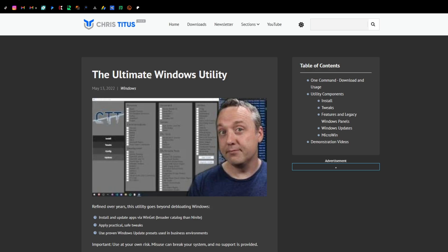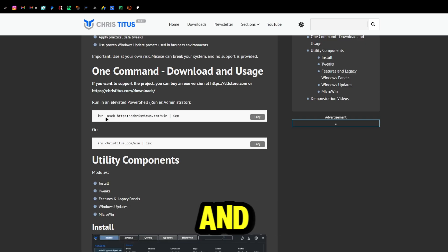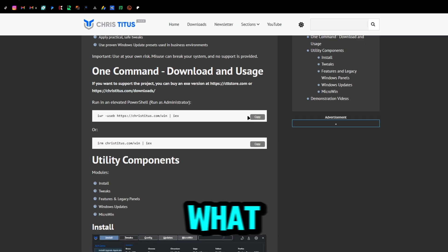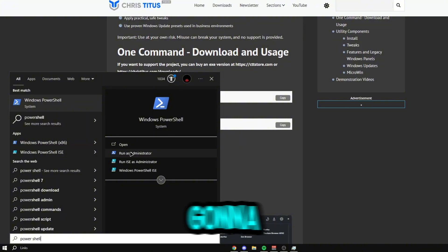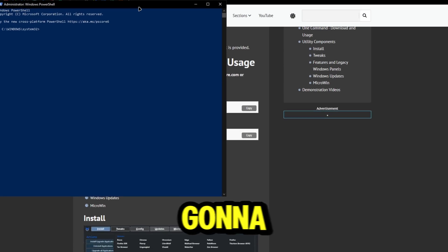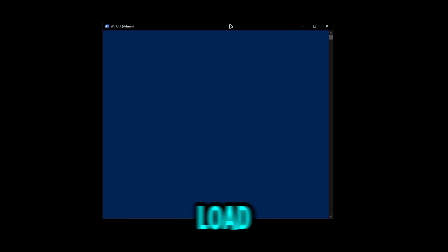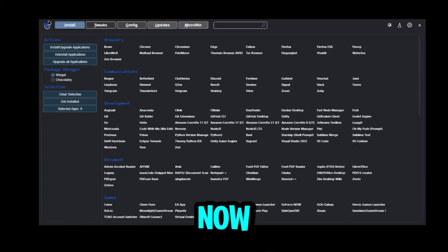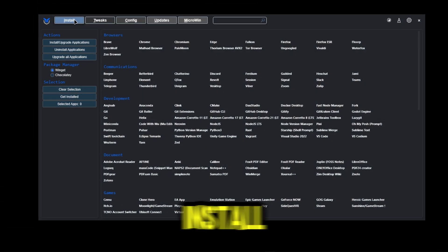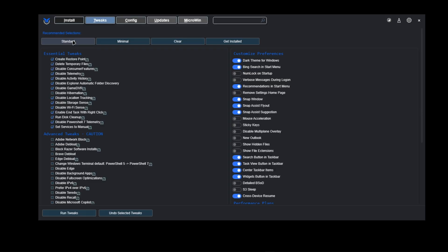Now there's a really good Windows utility tweak tool made by Chris Titus. It's not a virus — it's just one command and it's really easy. Copy the command, search for PowerShell, run it as administrator, paste it in, and click Enter. It should load in a minute and open up a window where you'll see Install, Tweaks, and more options.